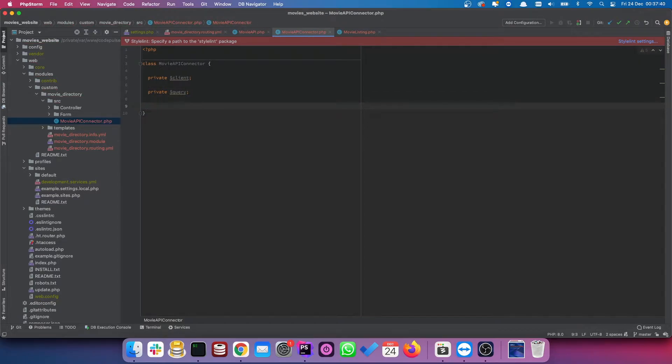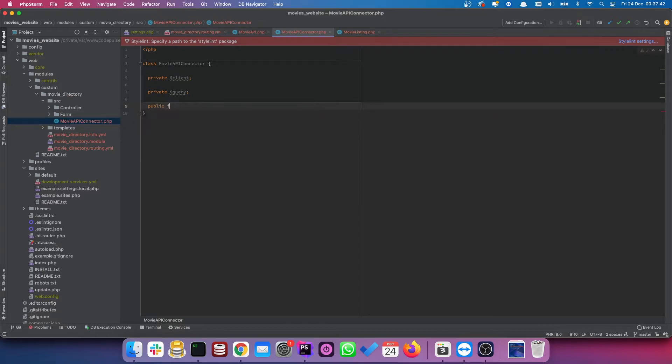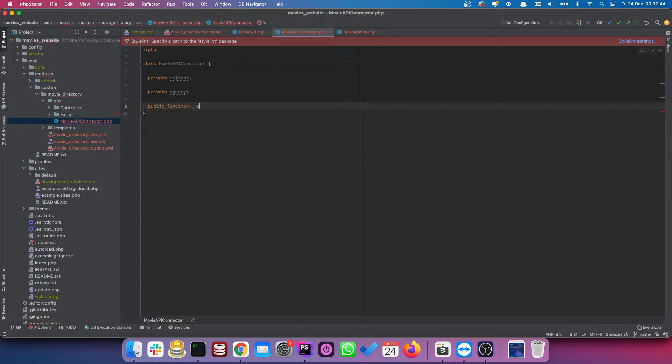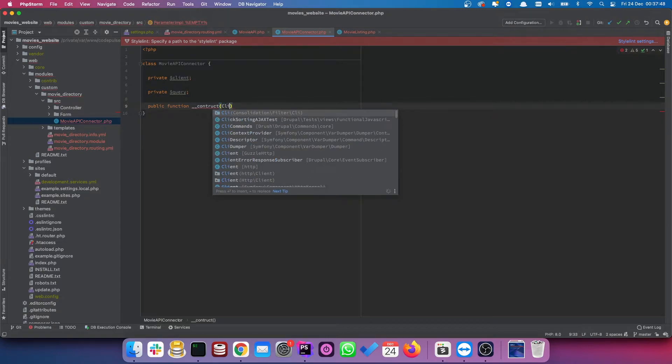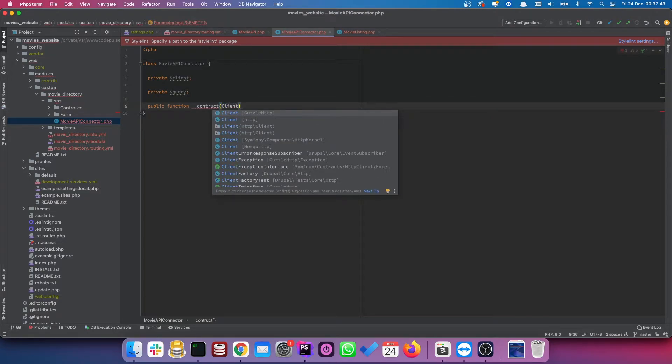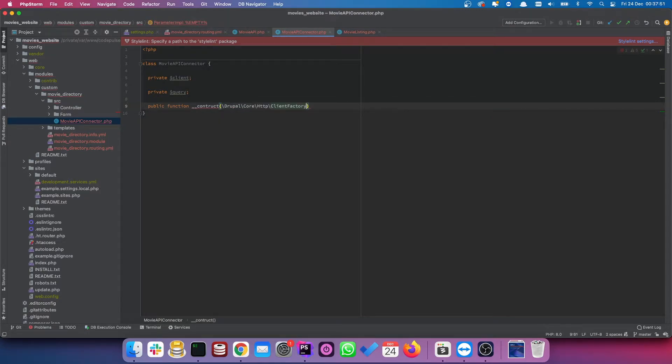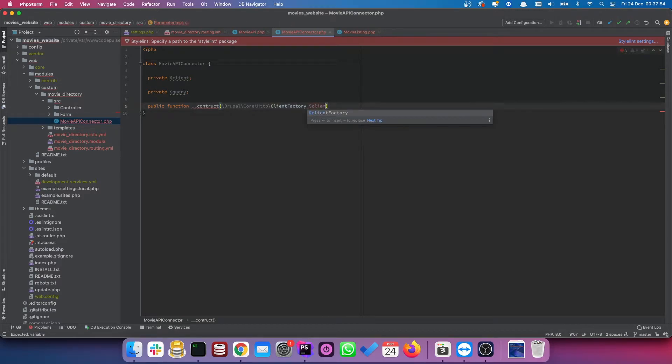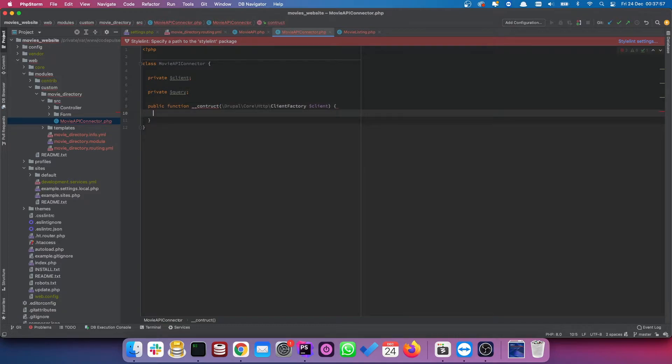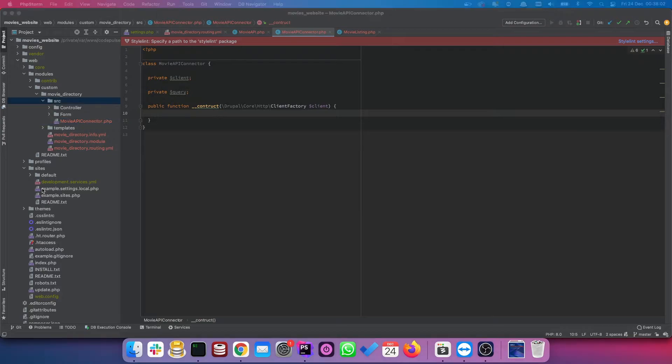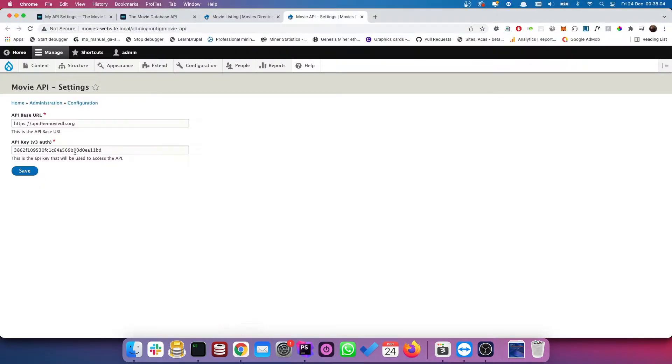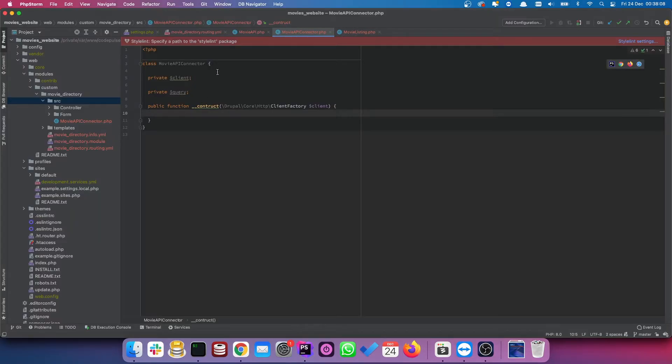So now let's set a construct for this function. Construct. So we're going to use a client factory provided by Drupal and that's going to be clients. Let's do client for now. And now in here, we are actually going to call the data from this page here. We need to somehow get this data and then store it within our connector class.